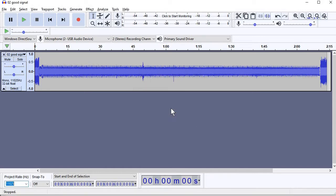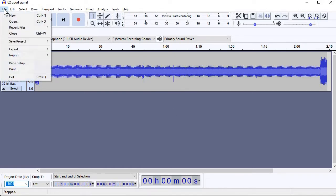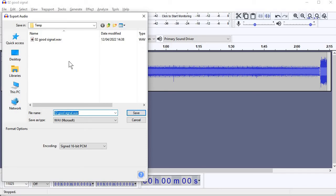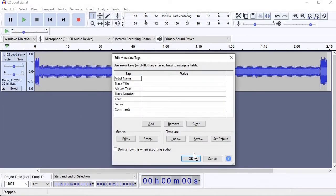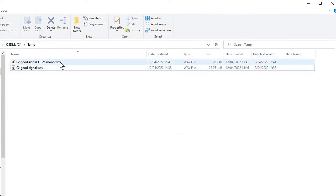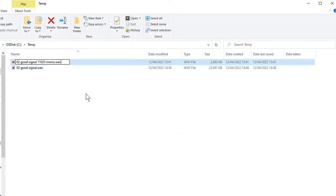Now I need to save the audio, so I export the audio and choose a different name — I'll just put 11.025 mono. All done. The next thing is I need to rename the file because MMSSTV doesn't accept WAV files; it does accept MMV files, so I can change that file name.